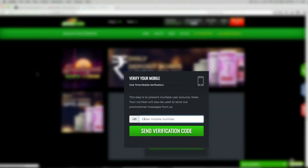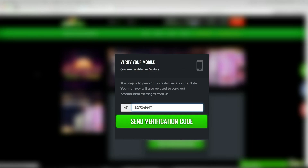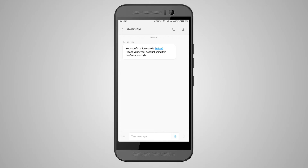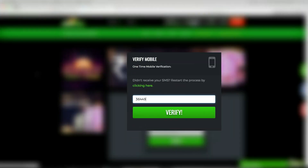Once that step is complete, enter your mobile number and click on Send Verification Code to do a one-time mobile verification. The verification code will be sent to your mobile number. Enter the code and click Verify.